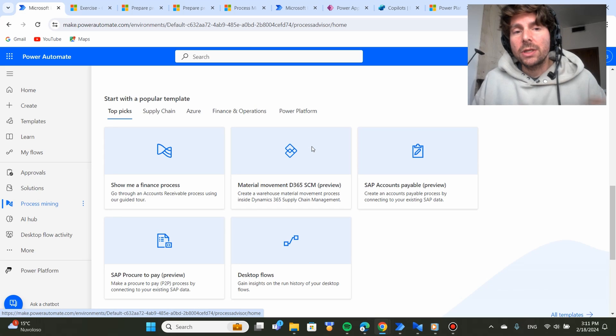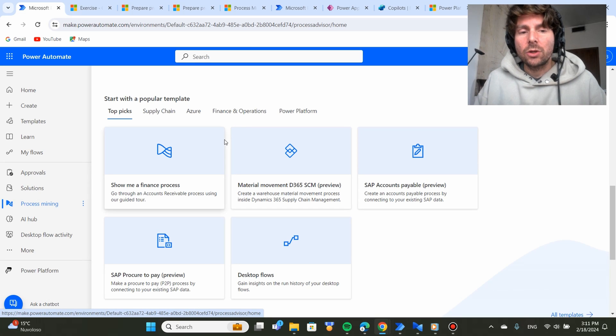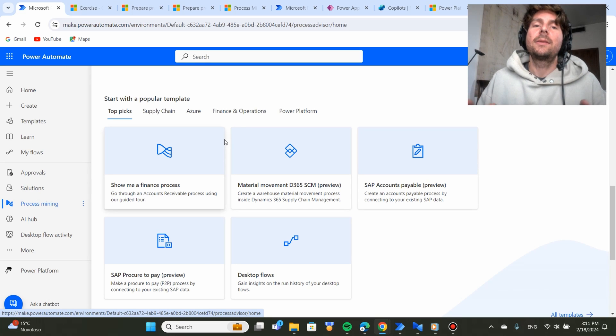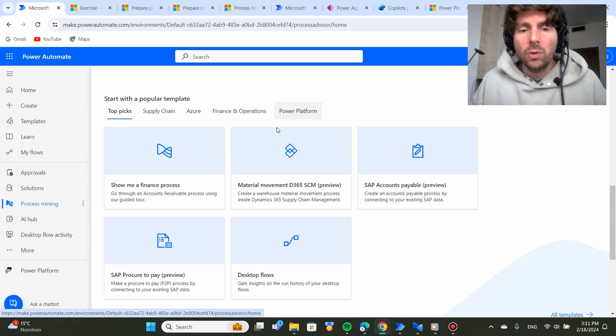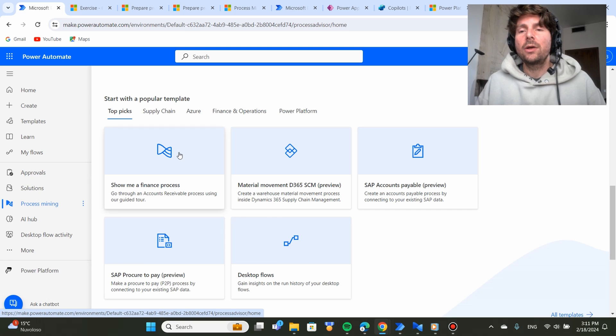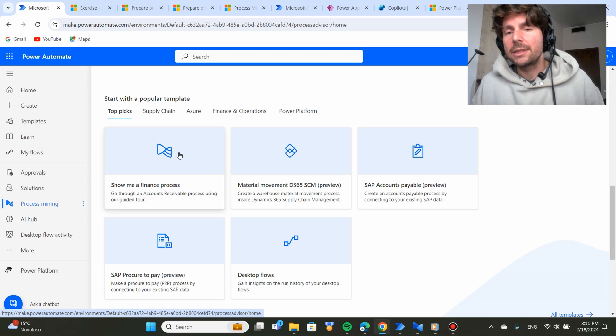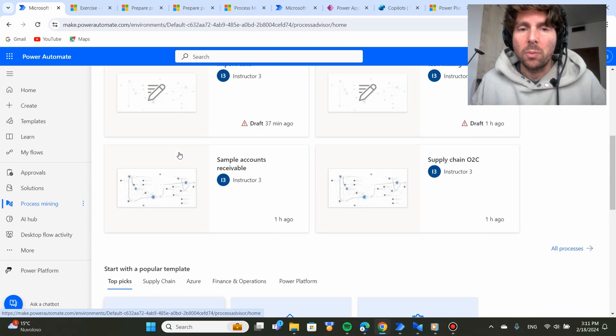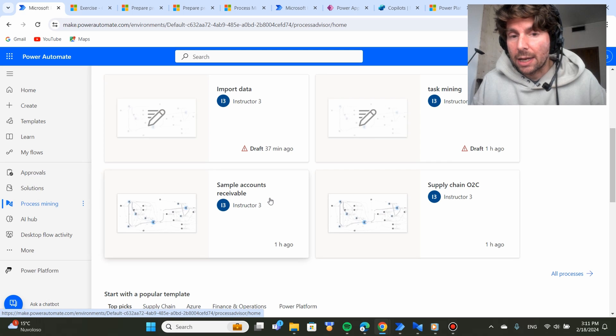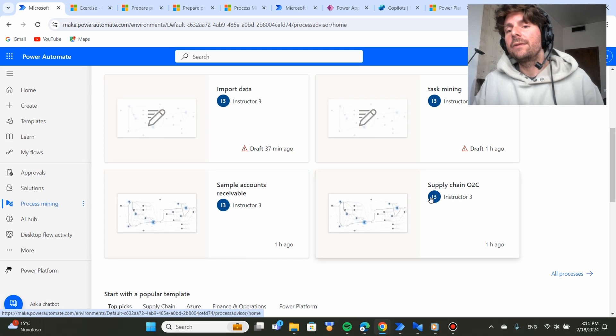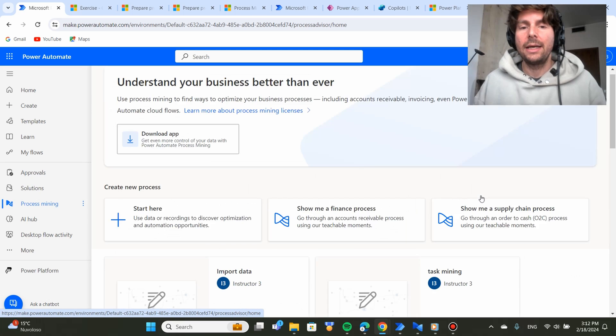If we scroll down the page right here, you're going to get some processes ready for you to start playing around. So if you want to start with a process already, all you have to do is click on one of these processes and this process is going to be imported. I have done this for the sample accounts receivable and for the supply chain O2C.